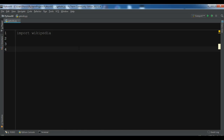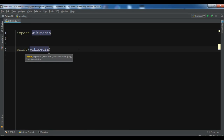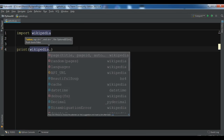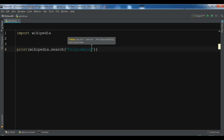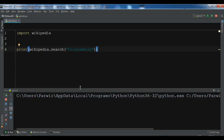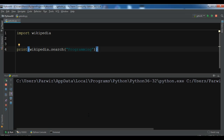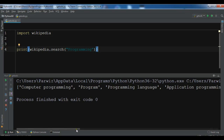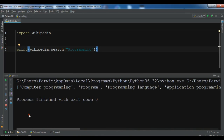For example, if you want to search titles and suggestions in Wikipedia, you can simply write print wikipedia.search and search for 'programming'. Now if I run this, you can see results like computer programming, program, programming language, application programming interface — these are the titles and suggestions.